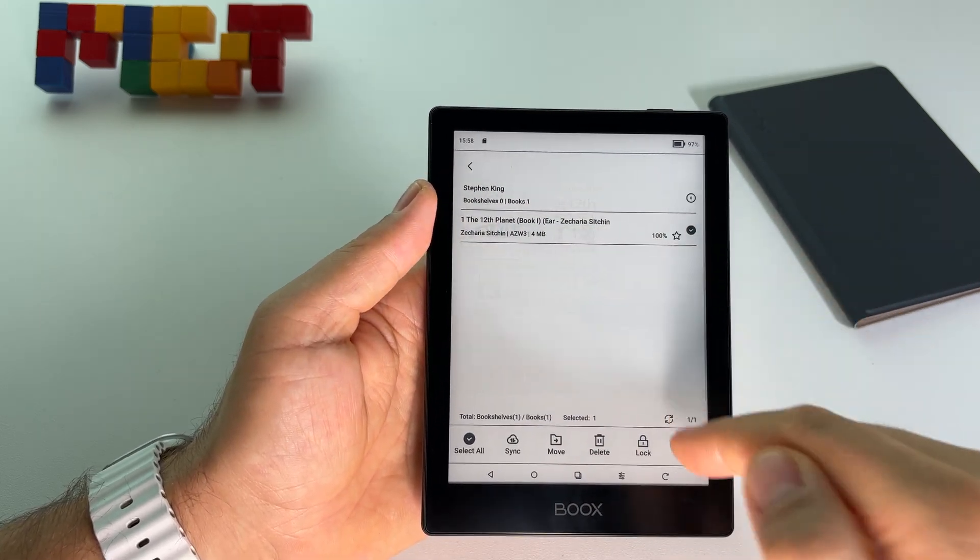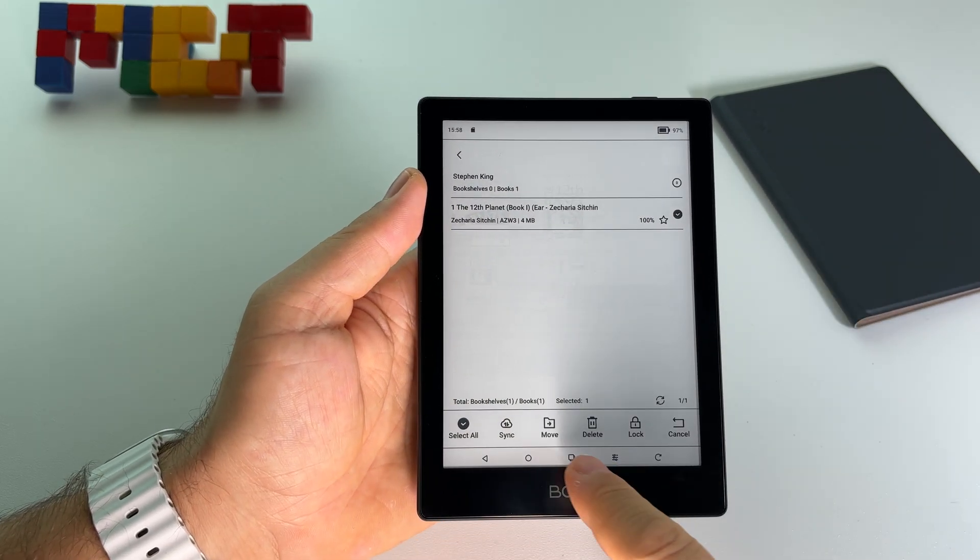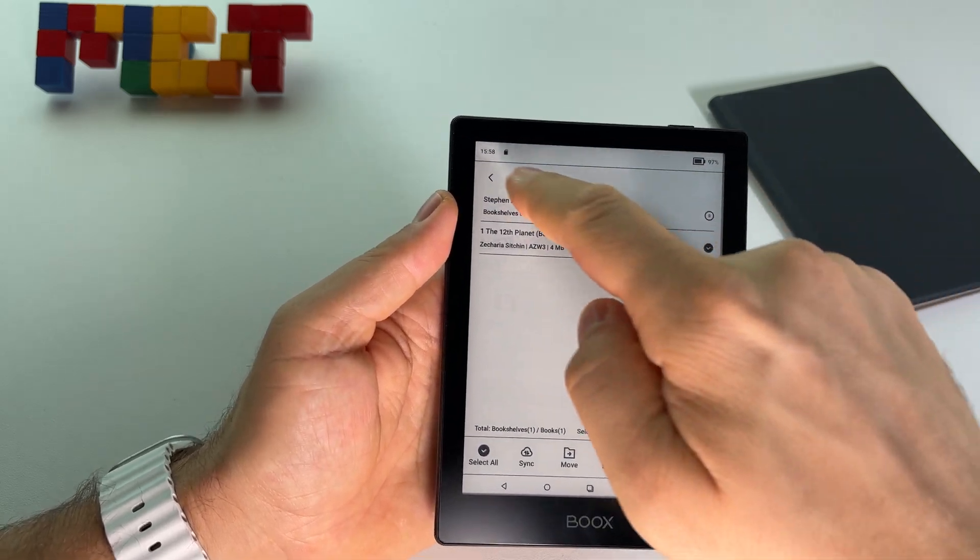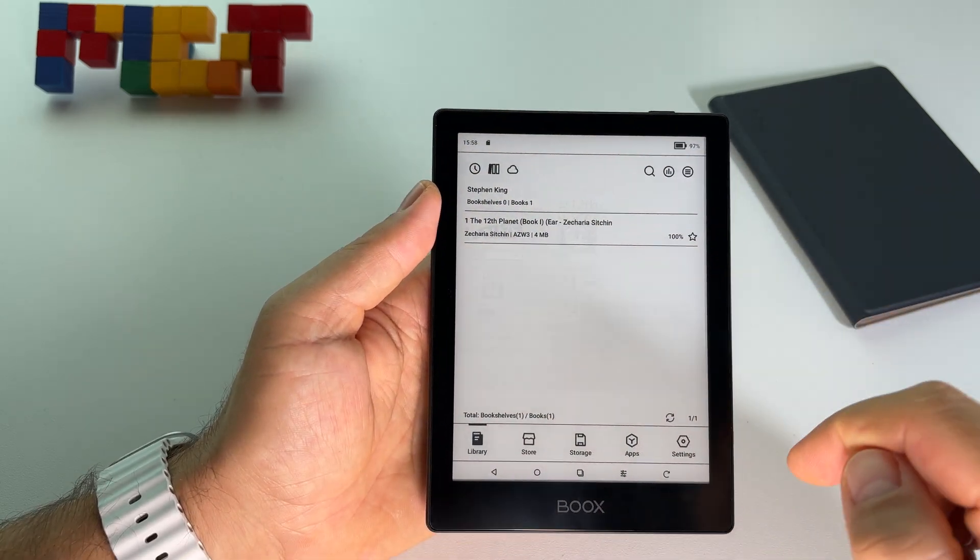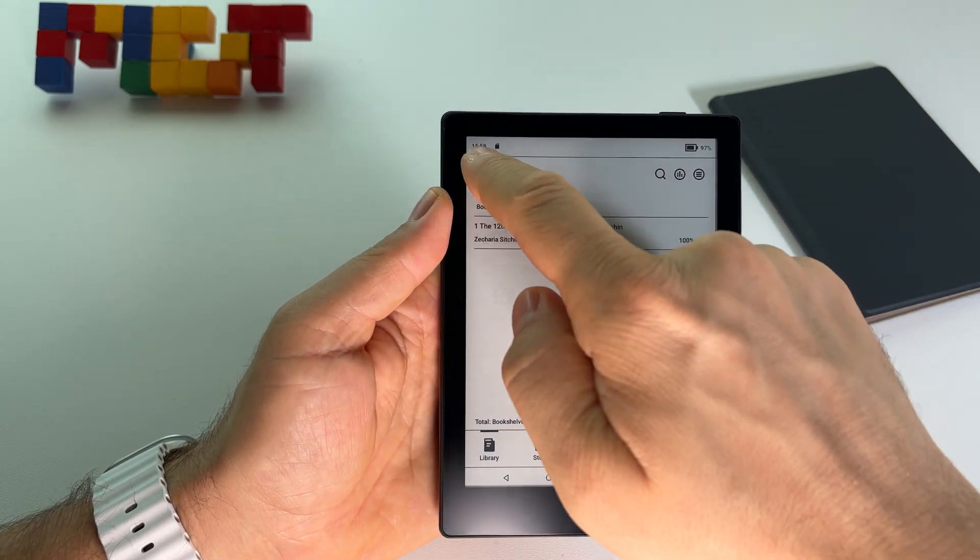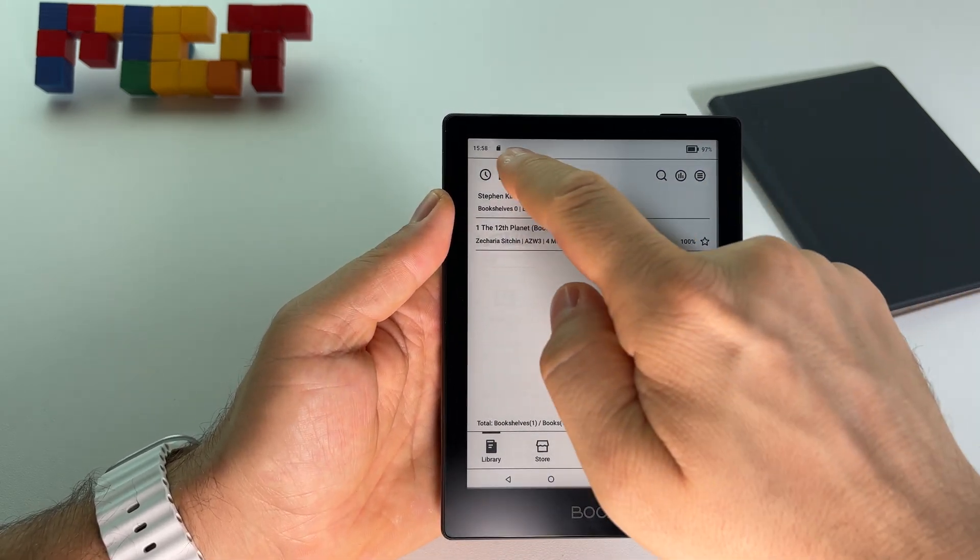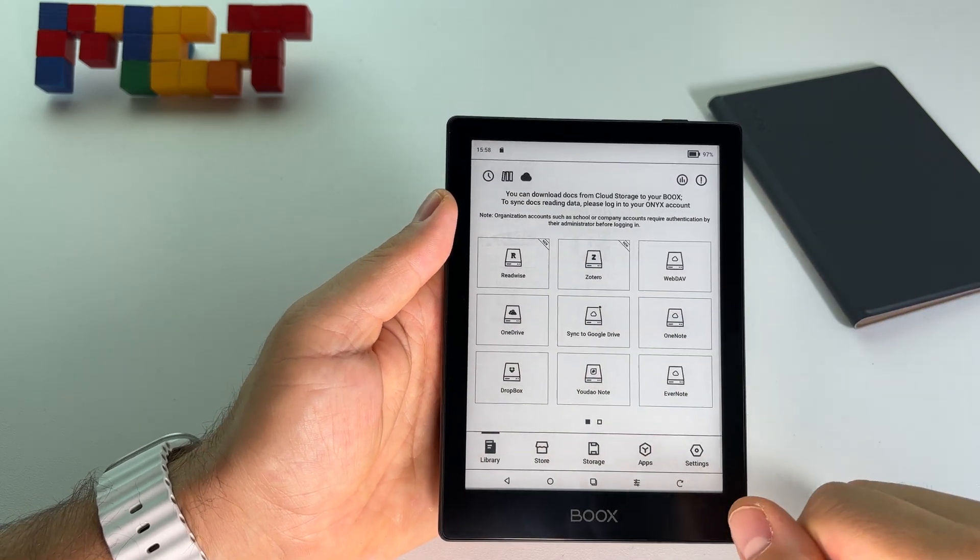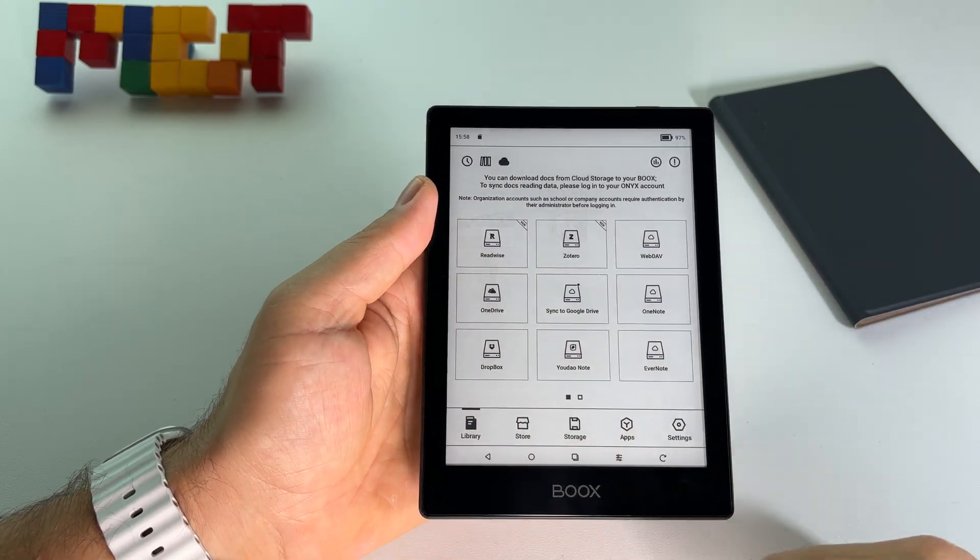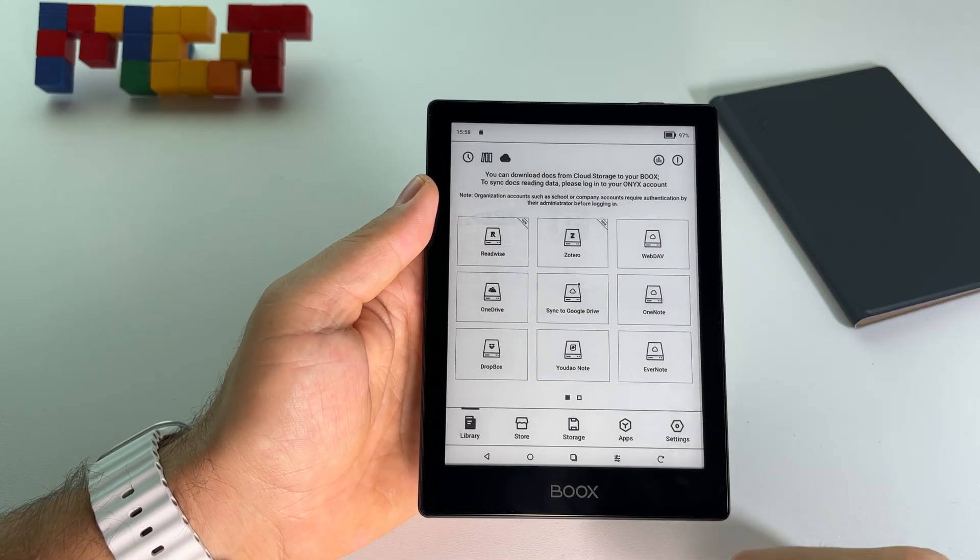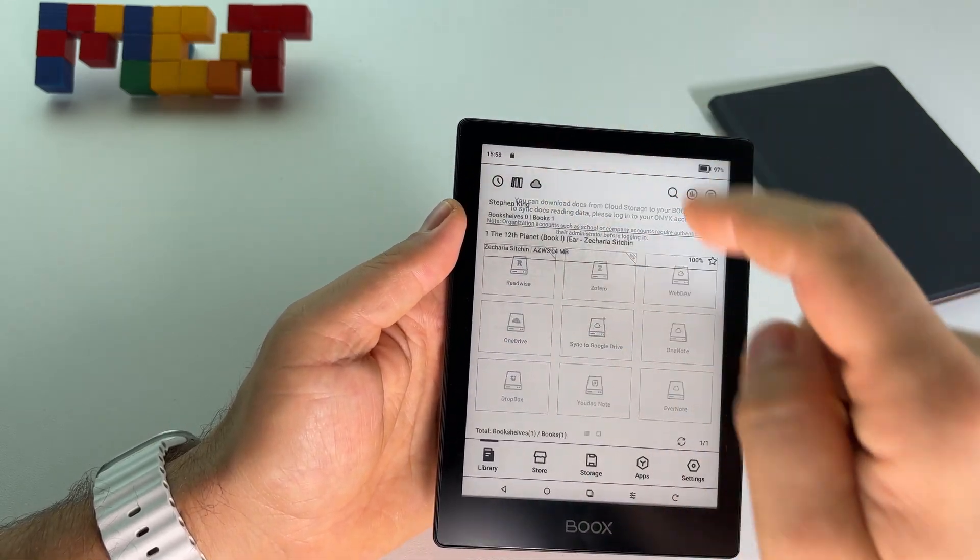If you have 10 books here, you can select them and just press move. Anyway, a lot of options. Also you can synchronize everything with your cloud.